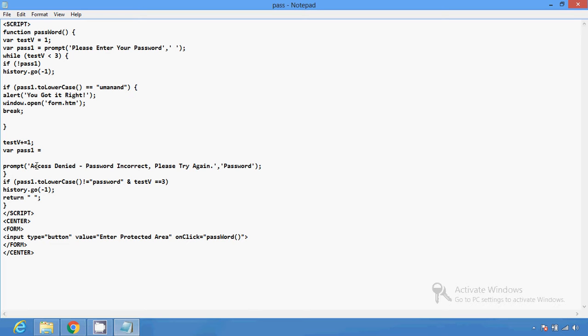These are different methods you can use to protect your web page. You can use another password or another web page in this code to redirect, or to set your own password. This is a simple script you can use to protect your web page.